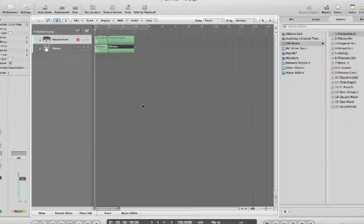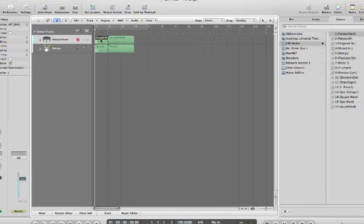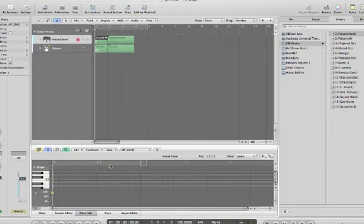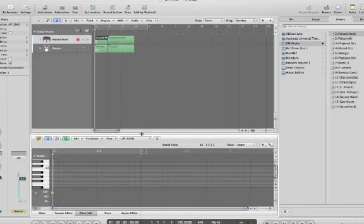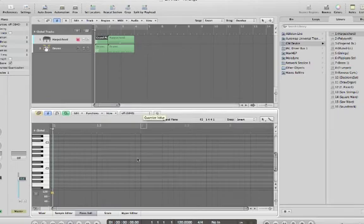Now let's add reverb to one of the tracks in our GM sequence. Select a region, double-click it. The piano roll window opens. You may drag over here to increase the height of the window.